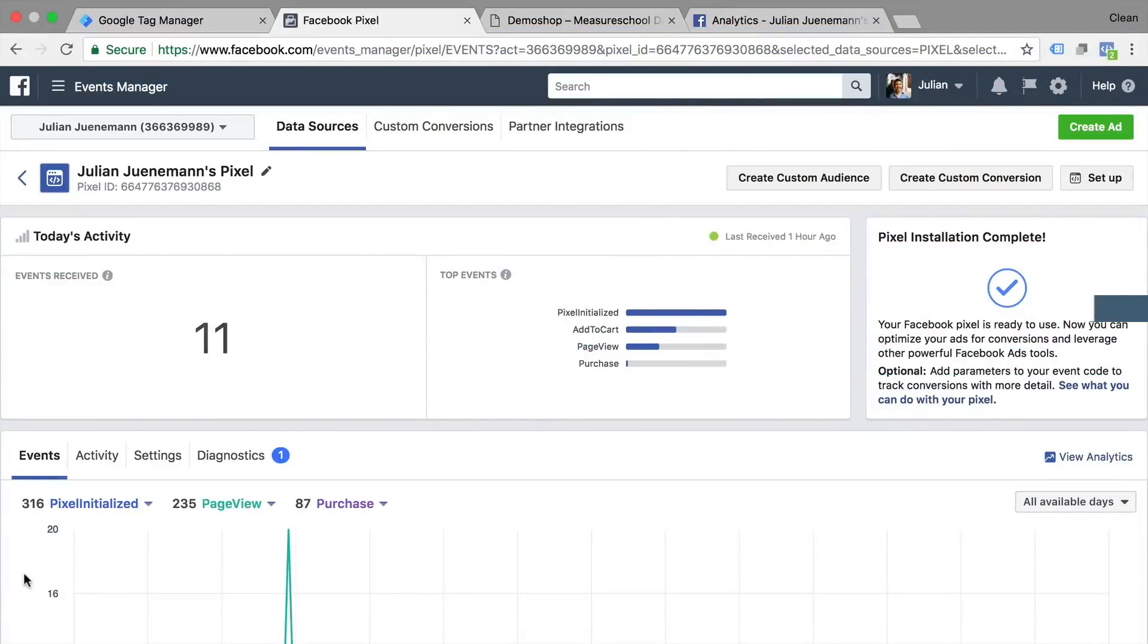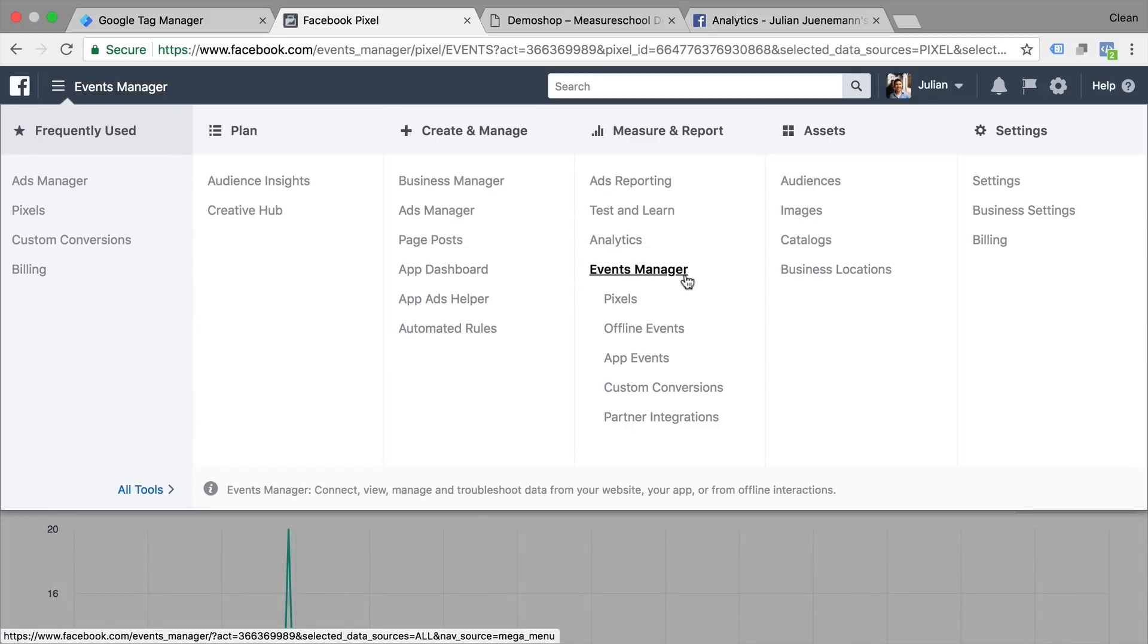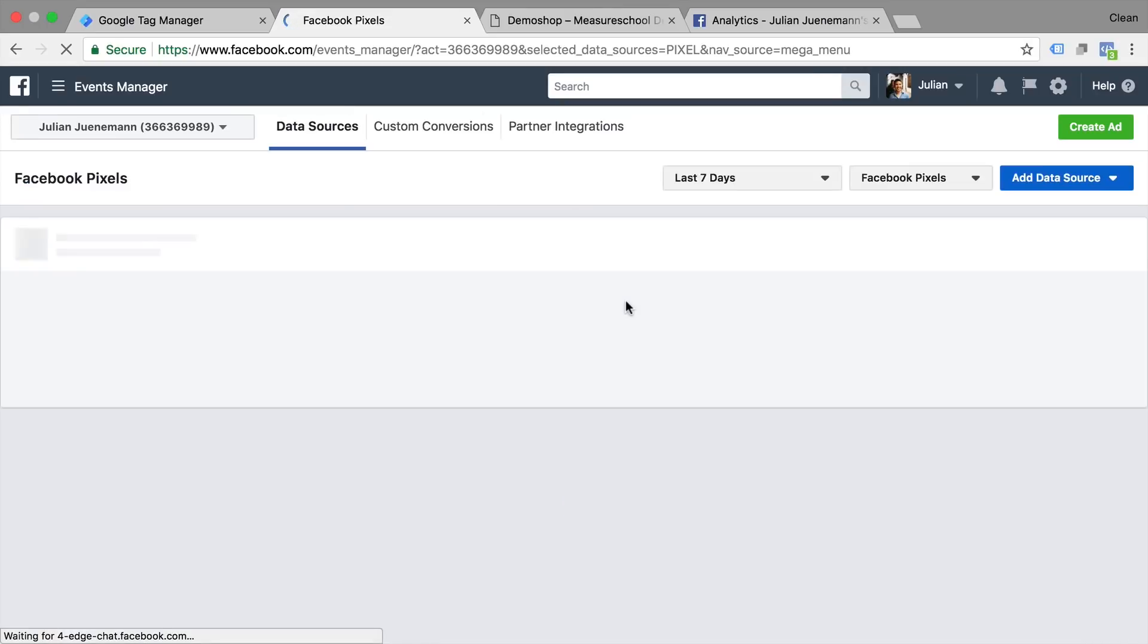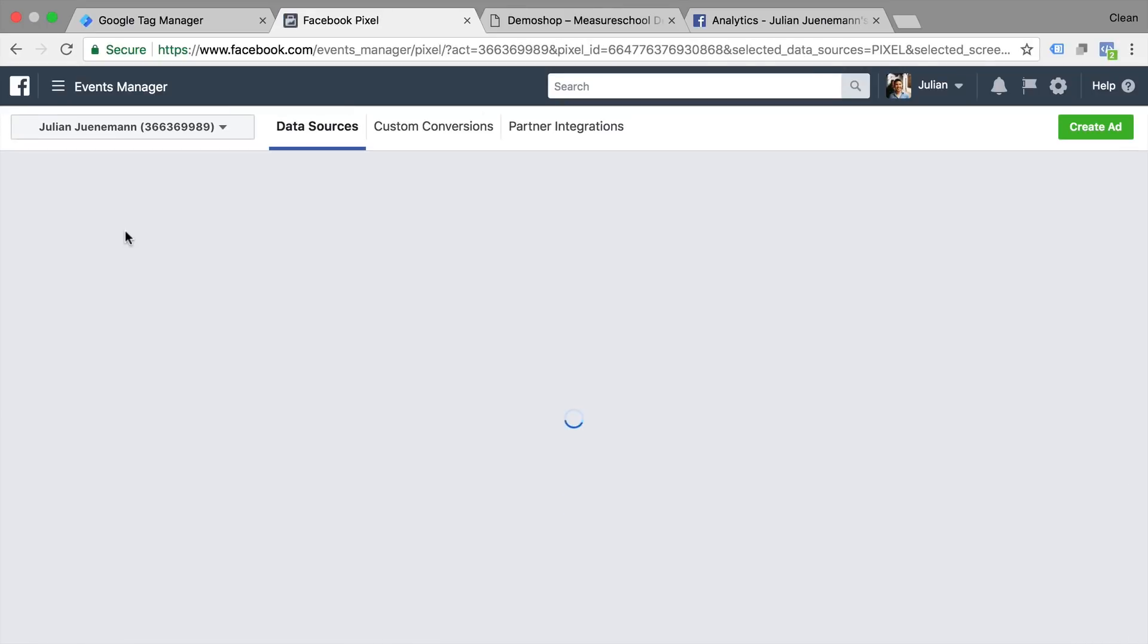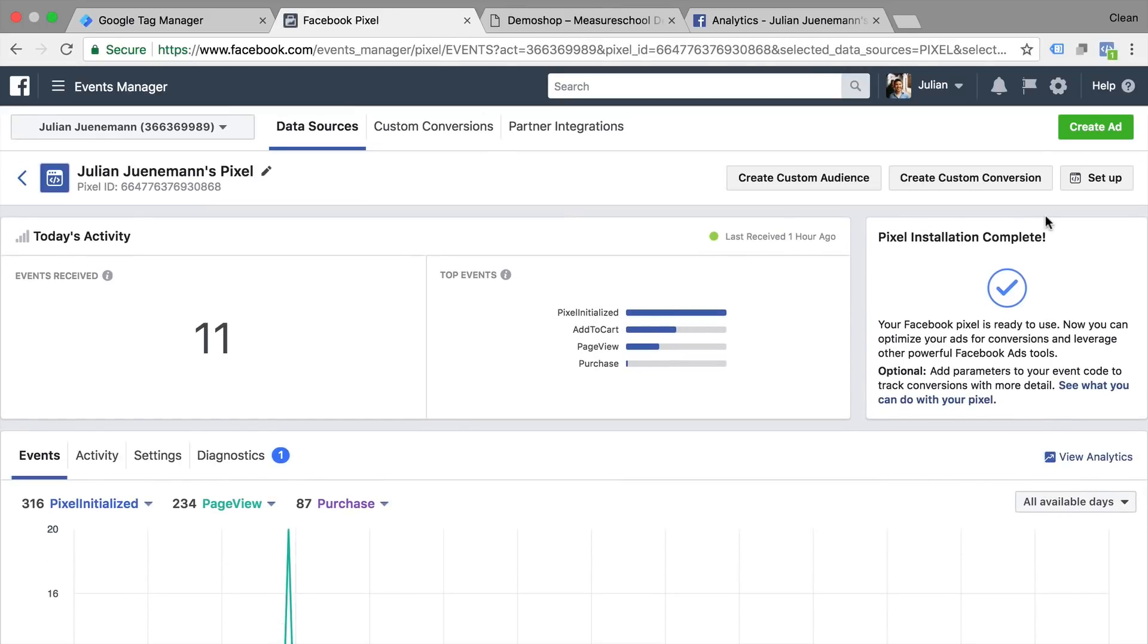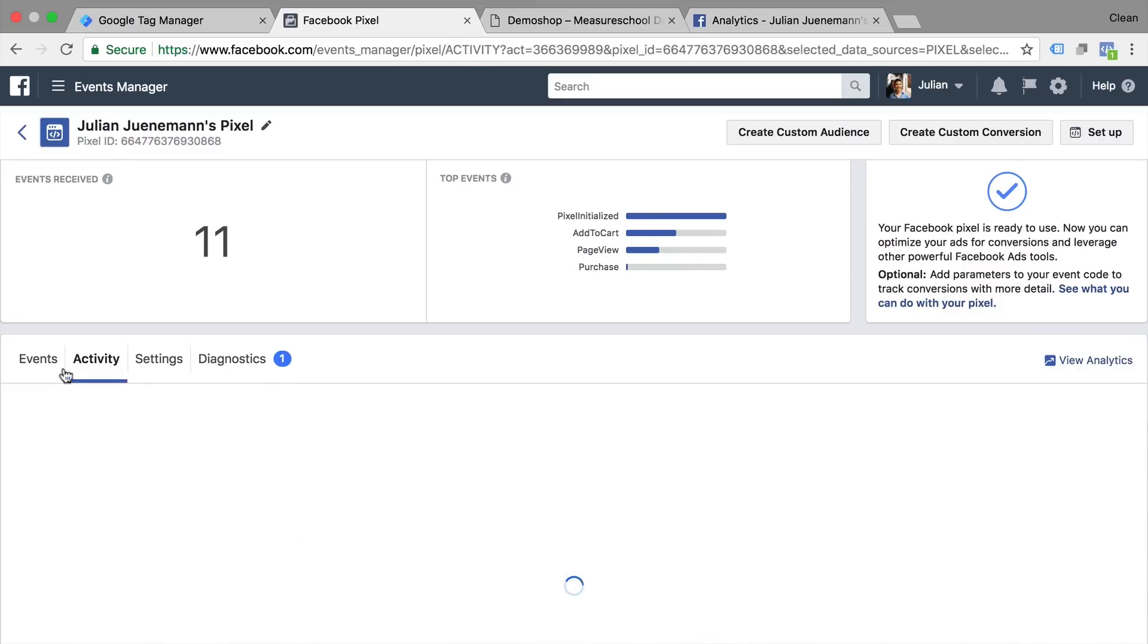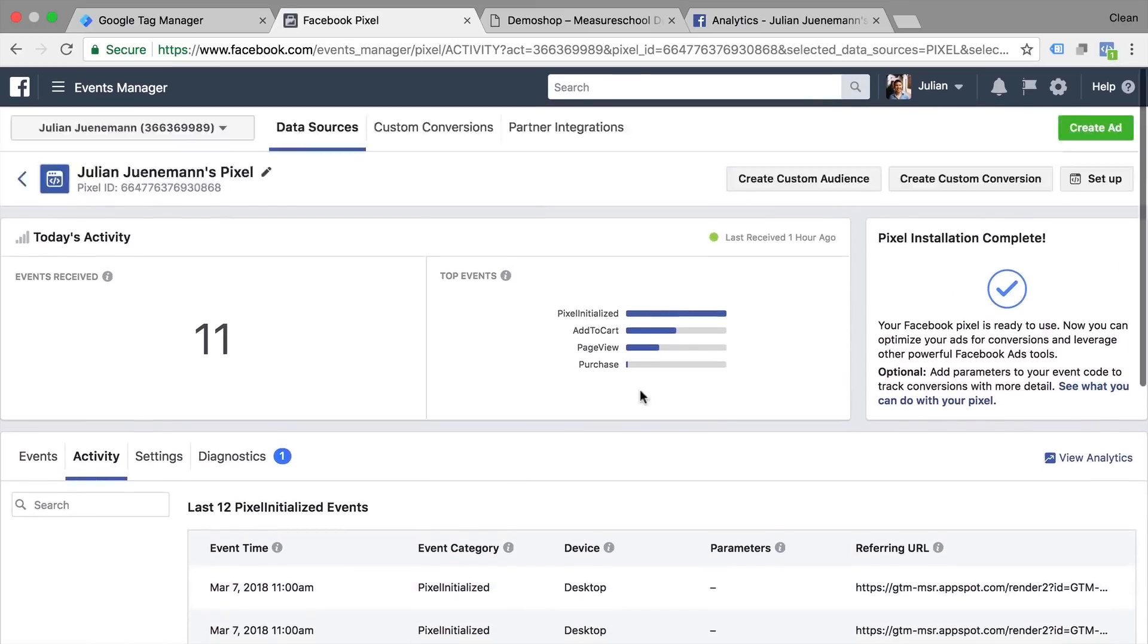All right in our Facebook account we are here under the pixel settings which you can easily reach by going to the menu here and under events manager you have your pixels right here. Now this is an overview click into your pixel and then you have the overview over your activity. From here you can view what events were fired and also debug if anything is coming into the pixel.